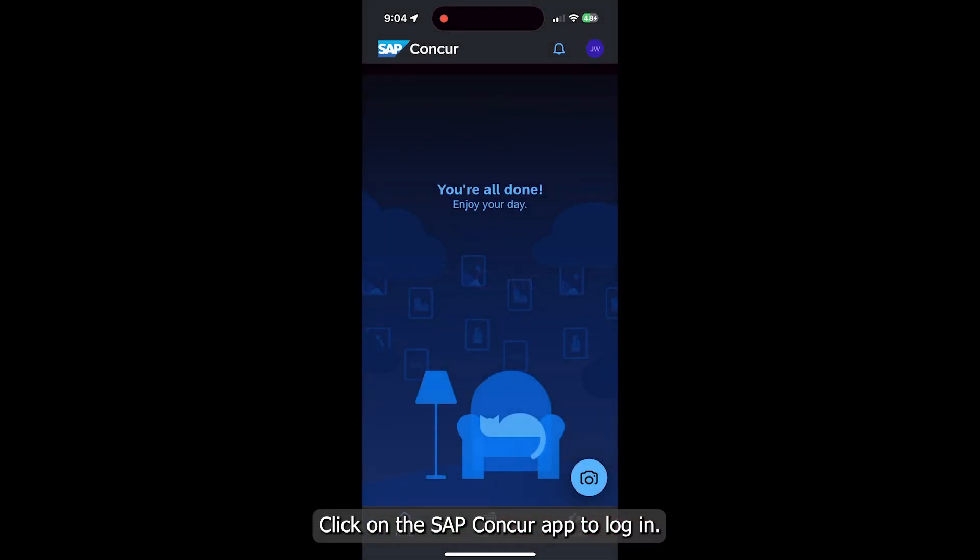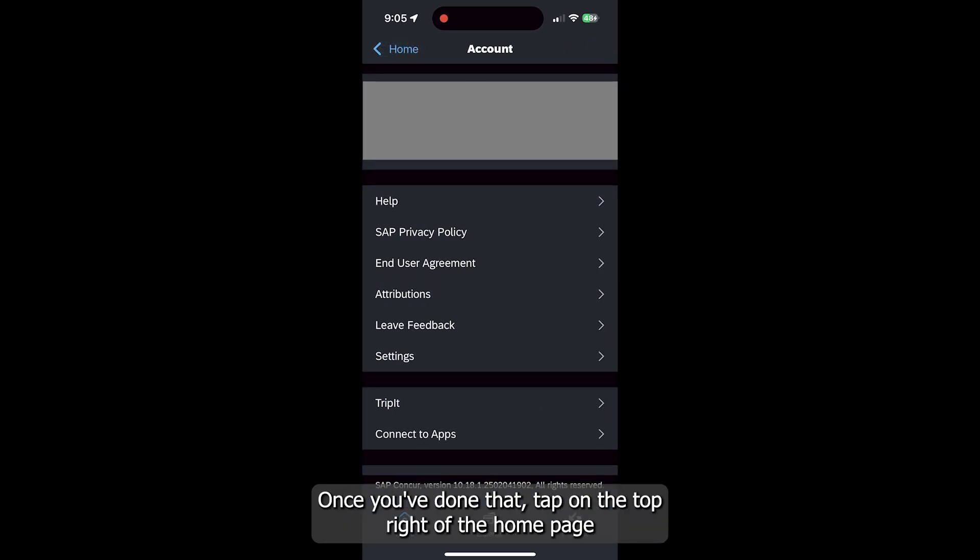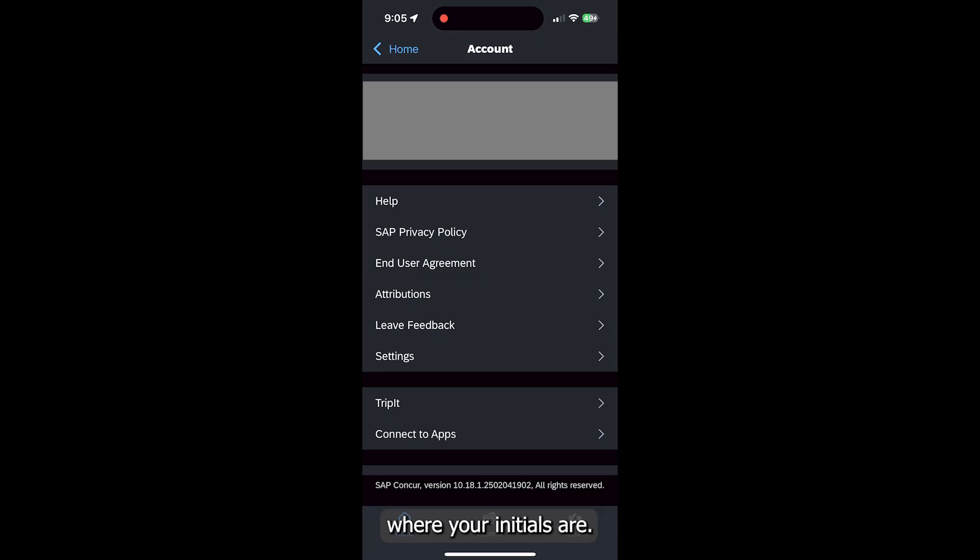Click on the SAP Concur app to log in. Once you've done that, tap on the top right of the homepage where your initials are.